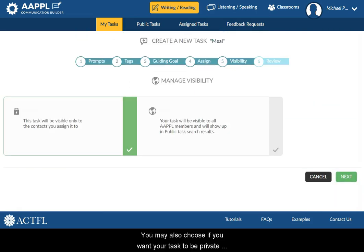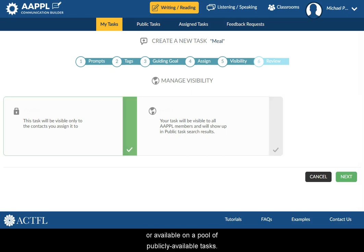You may also choose if you want your task to be private or available in a pool of publicly available tasks.